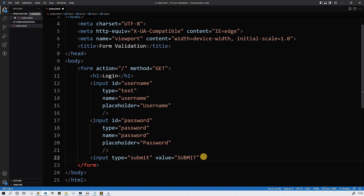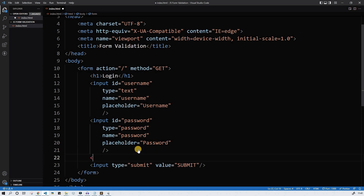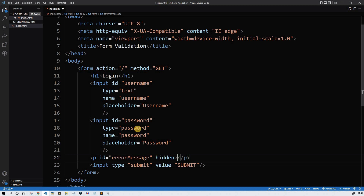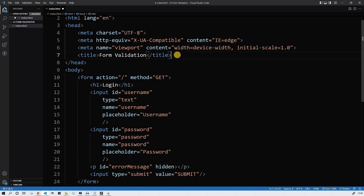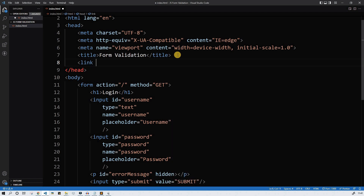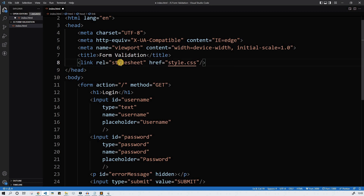We're gonna need to show the error messages, so let's insert a p element and give it an ID of error-message. Let's make it hidden now — it will hide any text. We're gonna need a link to our stylesheet since we're gonna do some styling on this form. So rel stylesheet and href is style.css. Let's correct the small mistype — stylesheet.